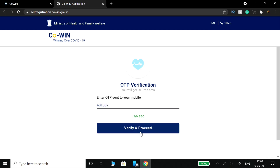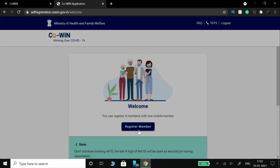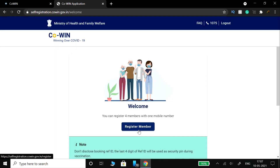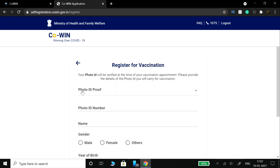Here, click to register your profile. You need to fill in your details so that you can get a good age slot for vaccination — finding a vaccination time can be very difficult.